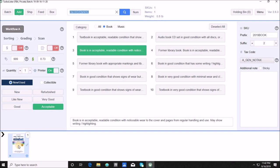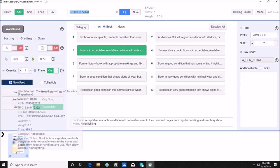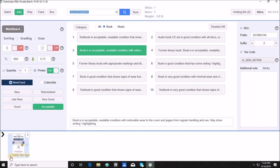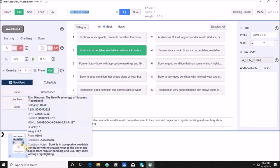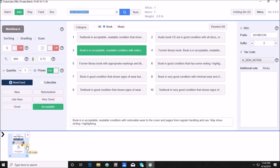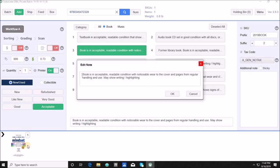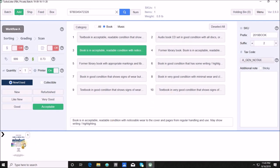That hover information is super valuable — if something is incorrect, if the image looks off or a completely different product pops up, you'll want to know. You also have the ability to delete what you just scanned to remove it from the batch, reprint a label, and there's an 'Edit Note' button where you can change the condition note slightly. You can't change the condition itself, but you can edit the condition note text, make your changes, and hit OK.